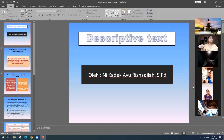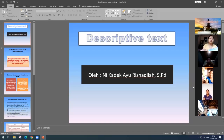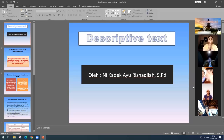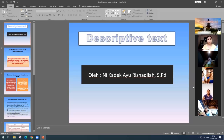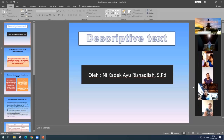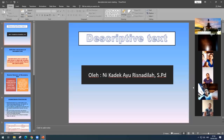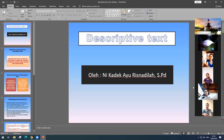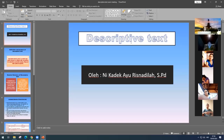Okay, so before I start the material for today, let's start with Panganjali Umat, Om Swastiastu. How are you today? Fine, I'm very well, thank you. So you can see, for today we are going to talk about descriptive text.